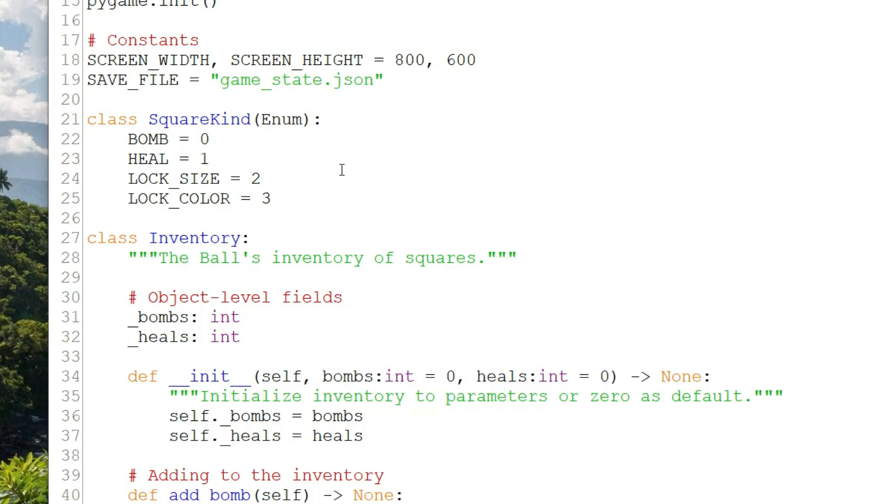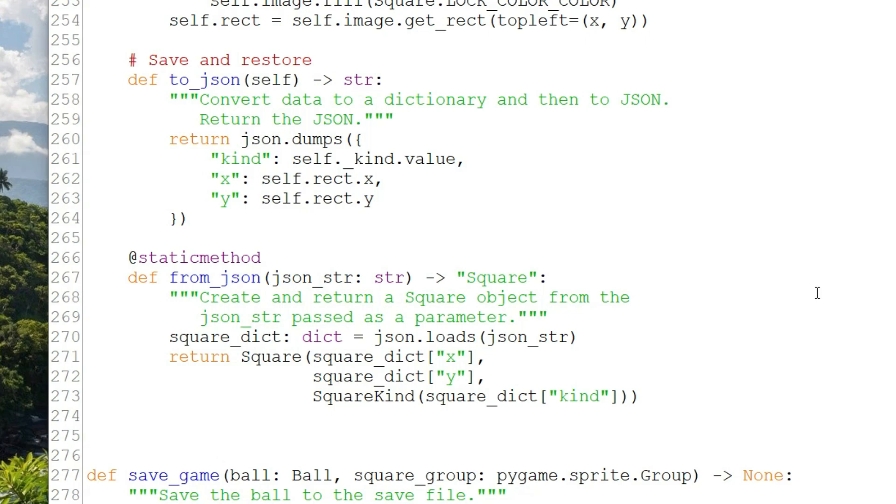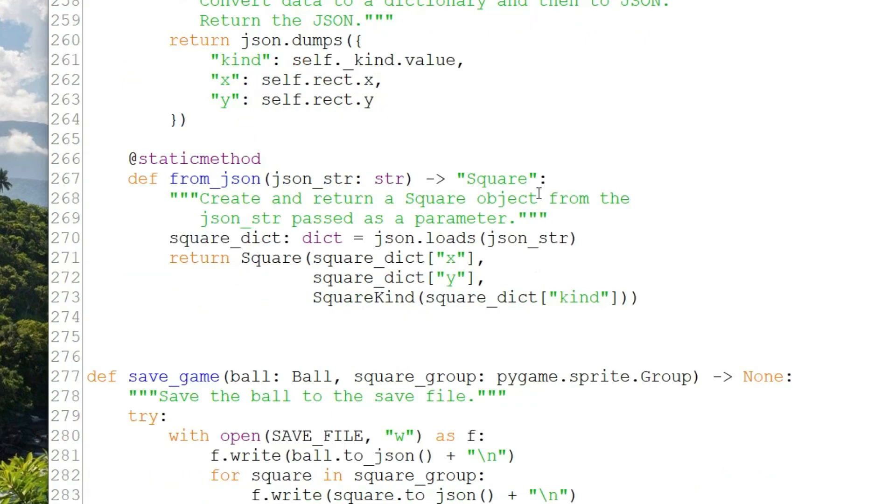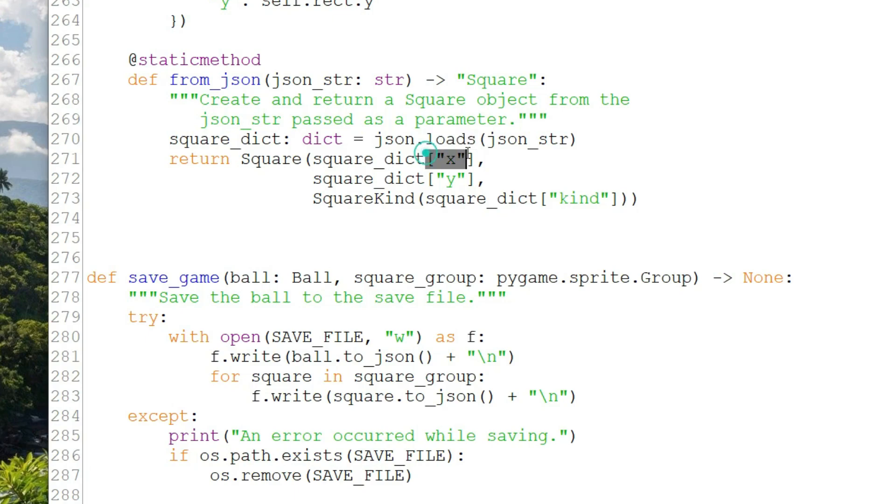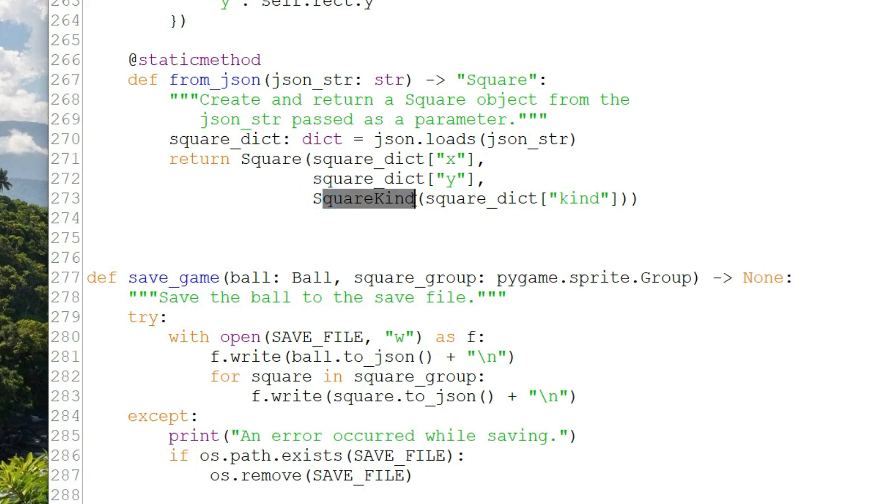So back to to_json in the square class, I'm writing the square's location, x and y, directly to the JSON string. But for kind, I get the value from the enum, which is the integer, and write that. So looking at from_json, it takes the JSON string as a parameter and sends that to the loads function, which returns a Python dictionary version of the JSON string. We can then index into that using the keys that we created when we wrote it out and send the values to the square initializer. So for x and y, I'm just sending the values, but for kind, I'm converting that to SquareKind, the enum, before passing it in.